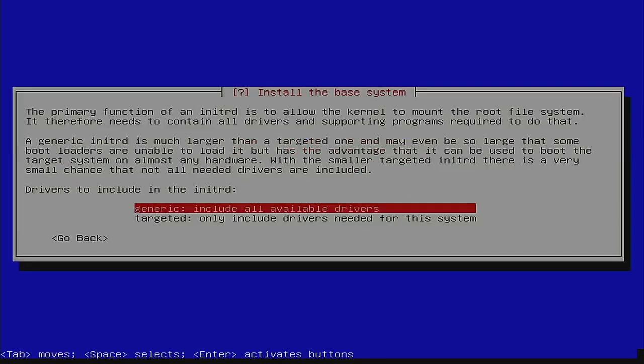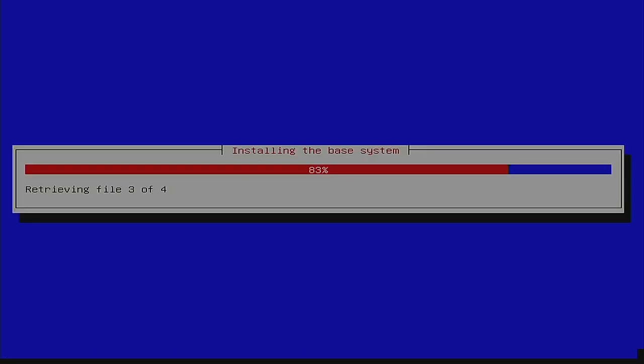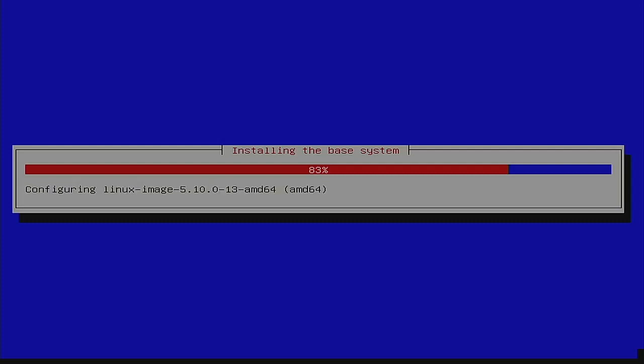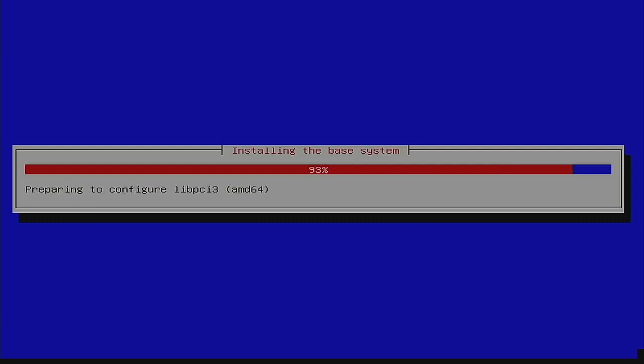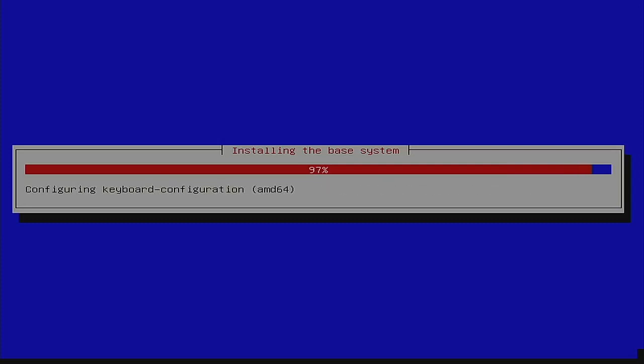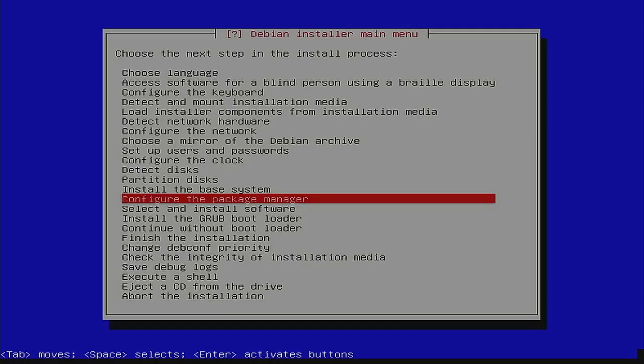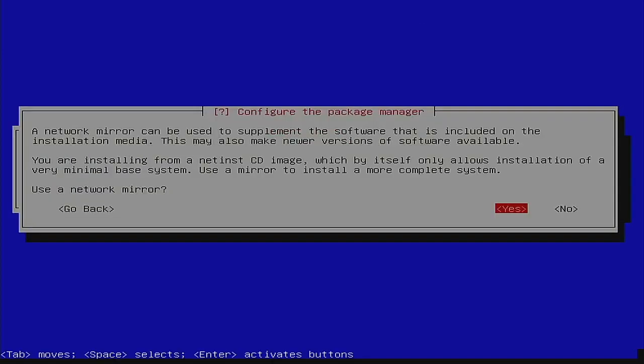All right, so with Debian the question is do you want something that's more current. Debian testing kind of allows that even though I think that Debian stable is fine, especially for now because Debian stable, especially 11.3, came out in March of 2022. So we're only talking about three months and there's nothing wrong with it. So I'm going to go ahead and hit enter there and generic is fine.